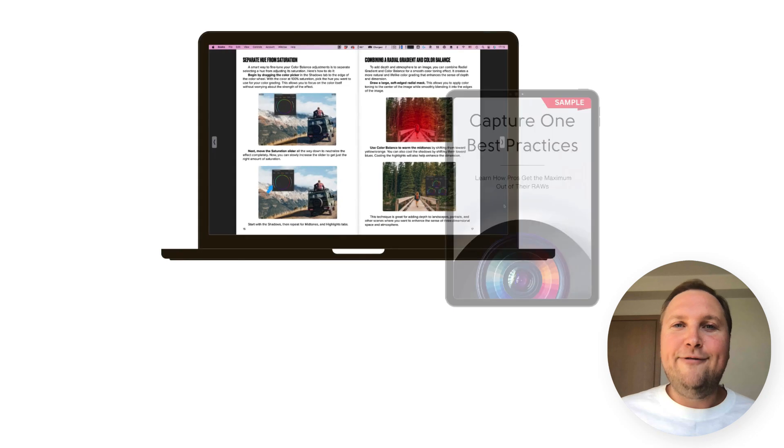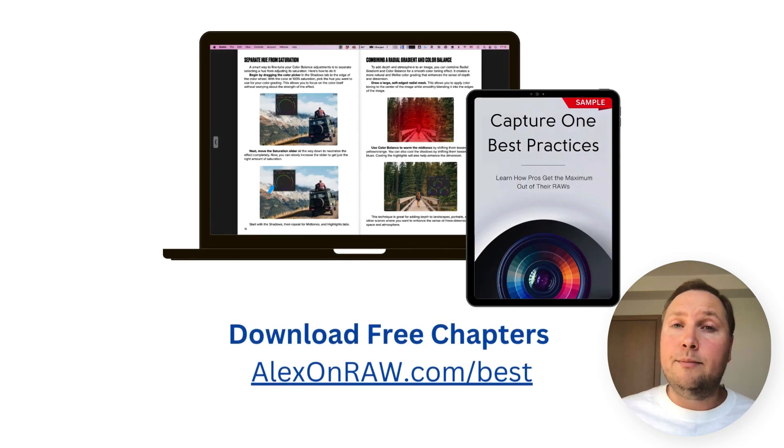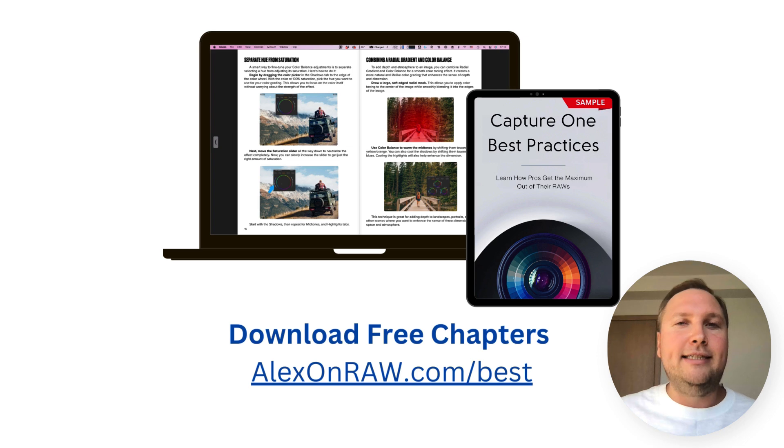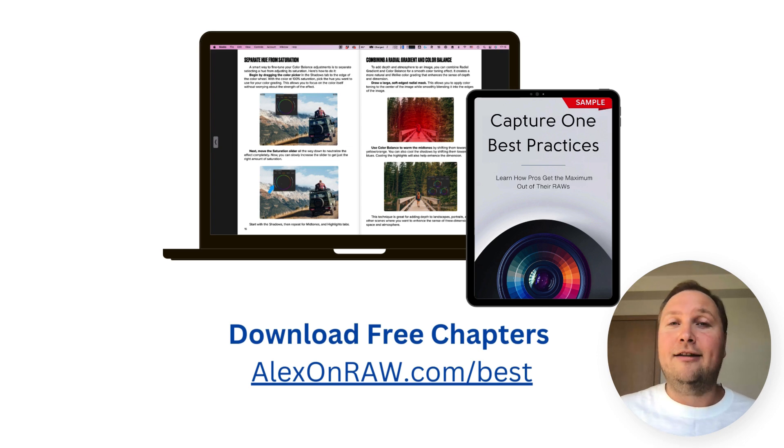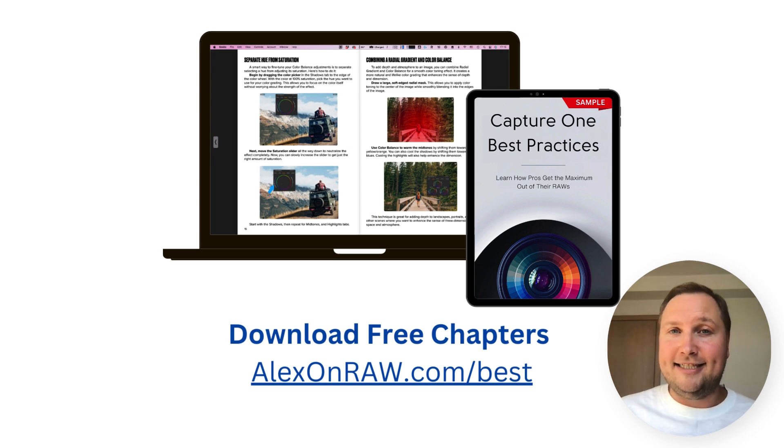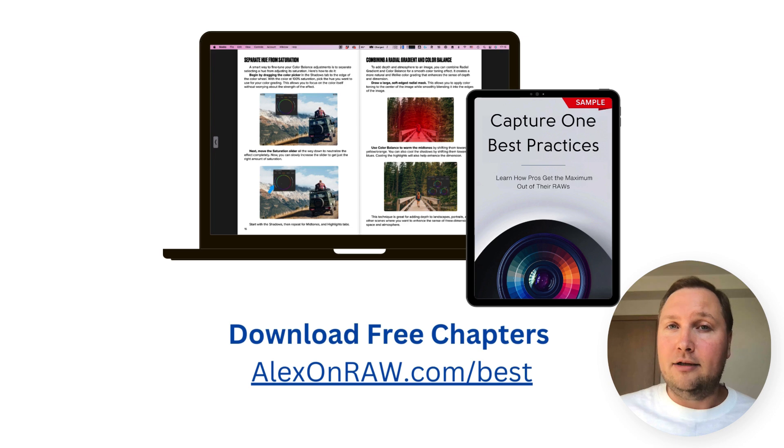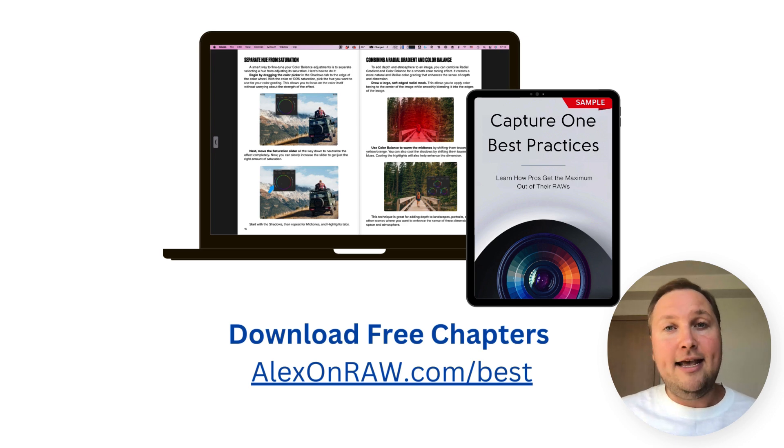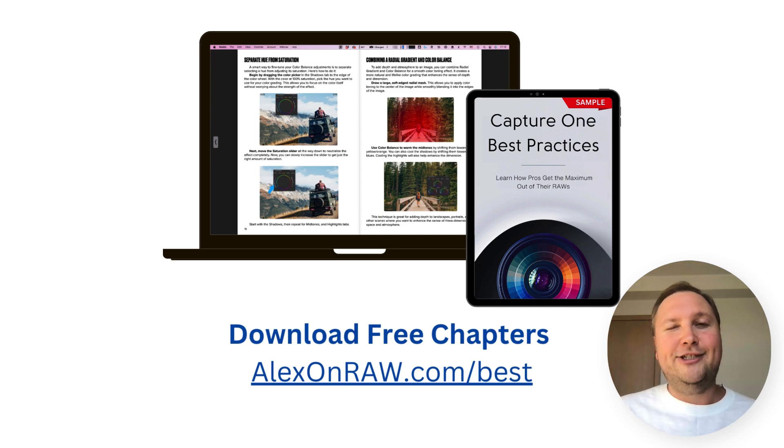If you enjoy such short and informative tutorials, I guarantee you will have fun and learn new tricks by reading Capture One Best Practices. So, go to alexandra.com slash best and download your free chapters.